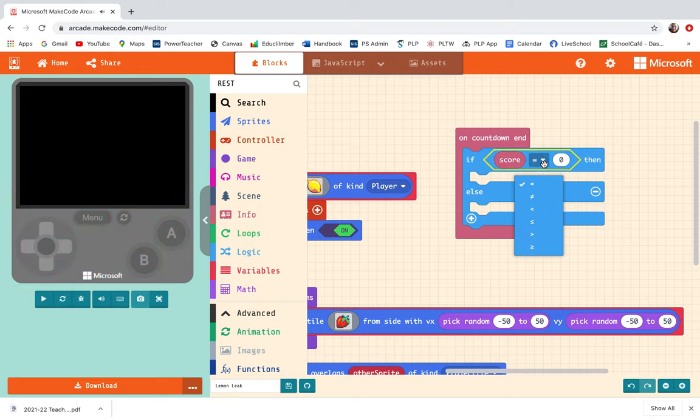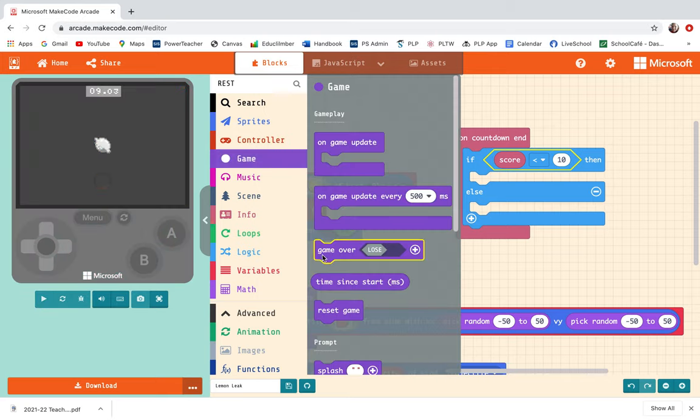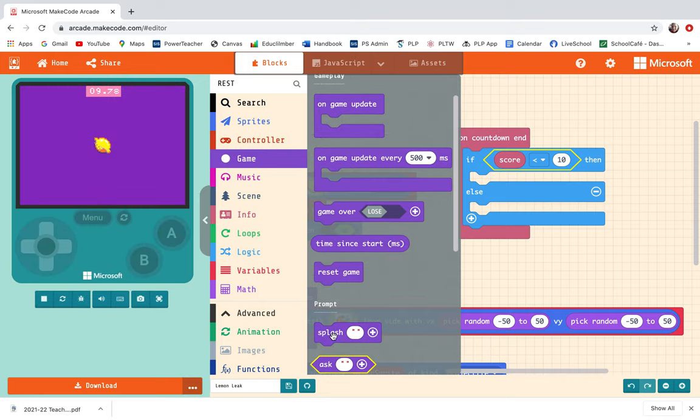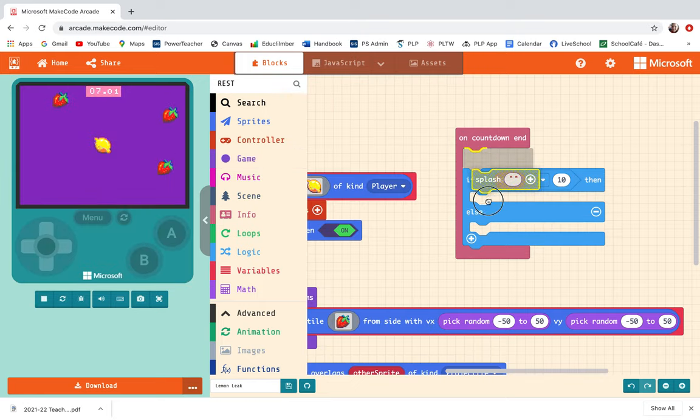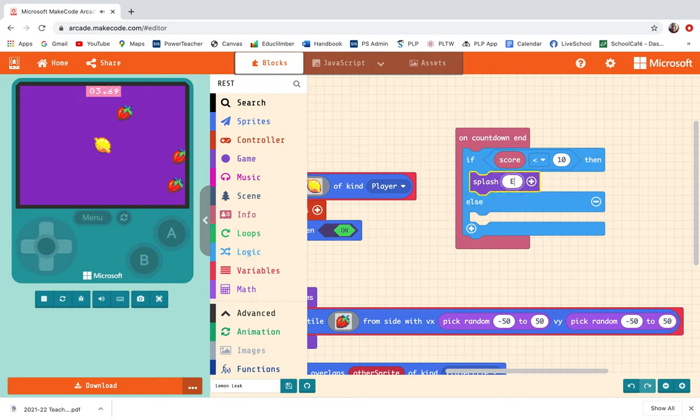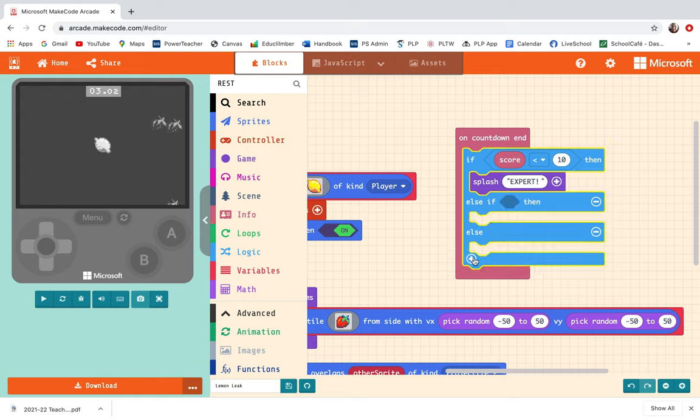I need to go into game and get splash and I'm going to have it tell the player they are an expert. Let me add some more conditions in here.